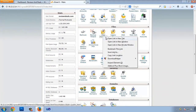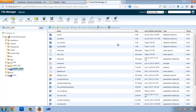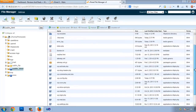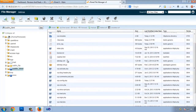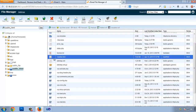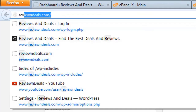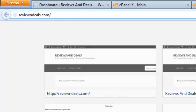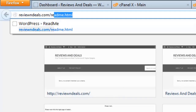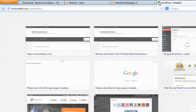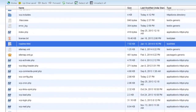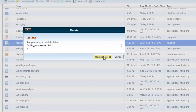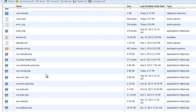Navigate to File Manager and open it up. The first thing you need to delete is the readme.html file — it gets installed in your WordPress directory when you install WordPress. If you visit the file path reviewsanddeals.com/readme.html you can see it. Select the file and delete it.